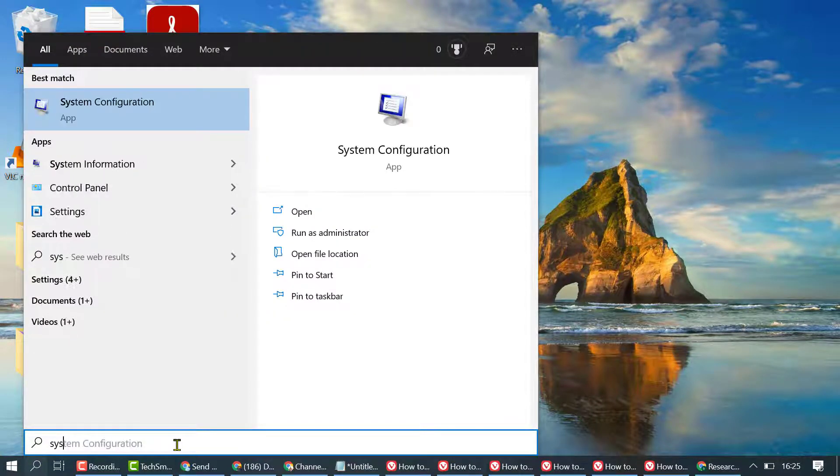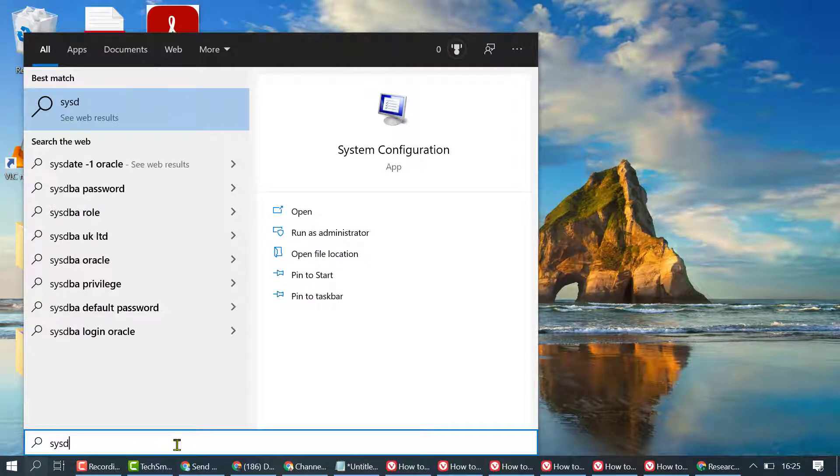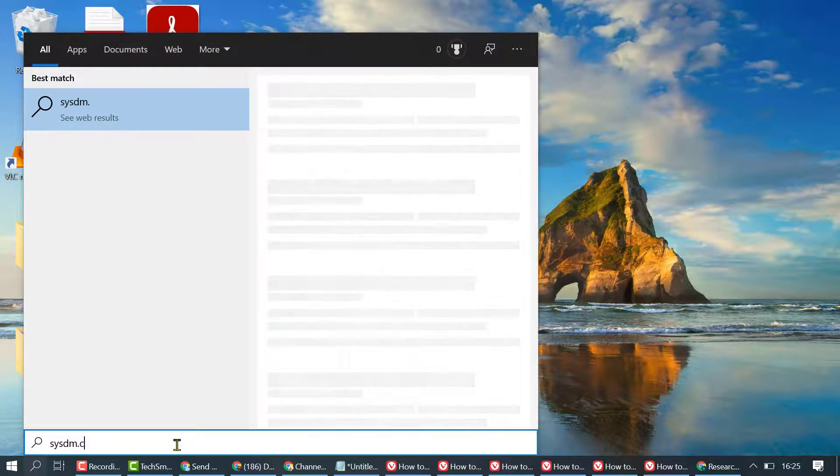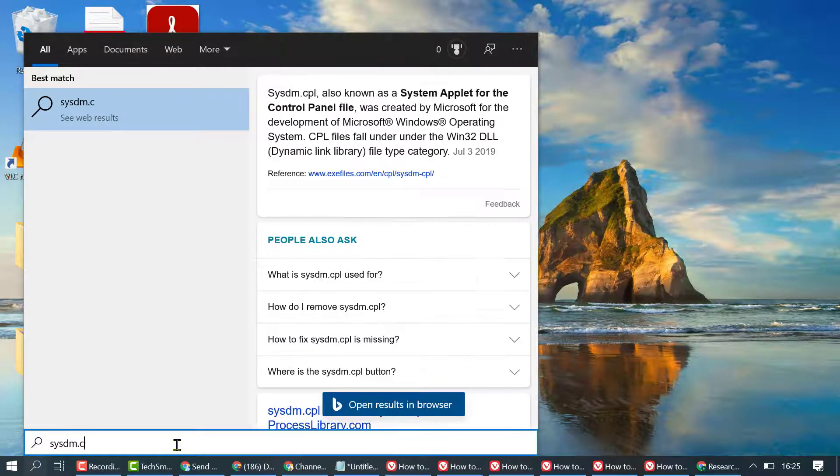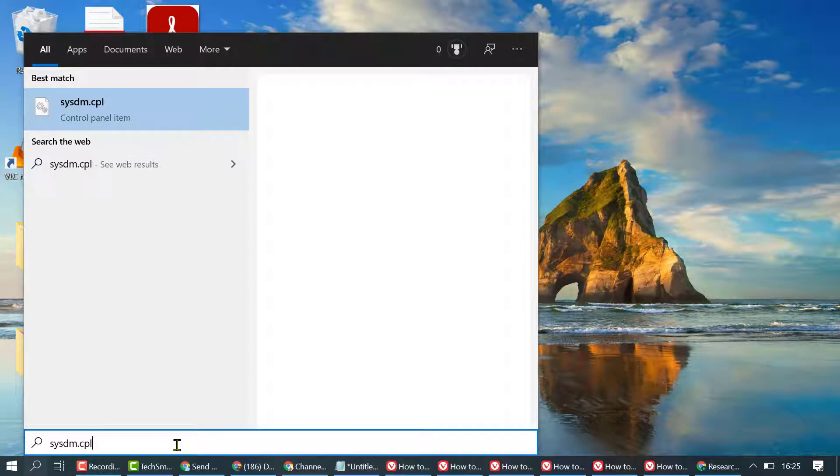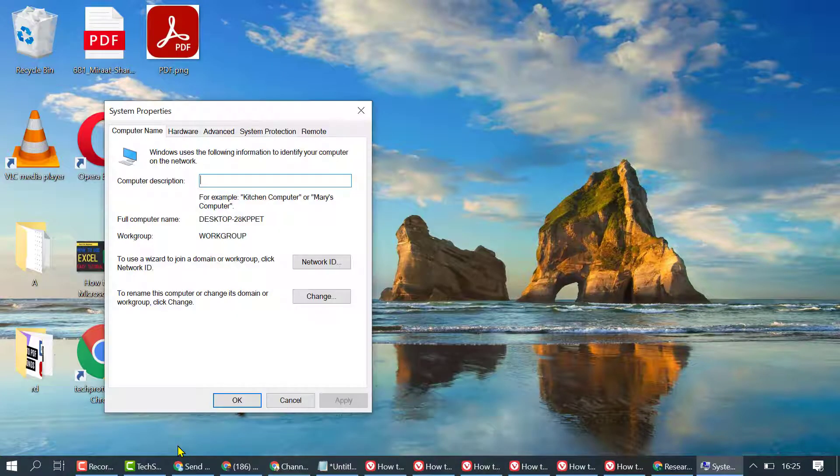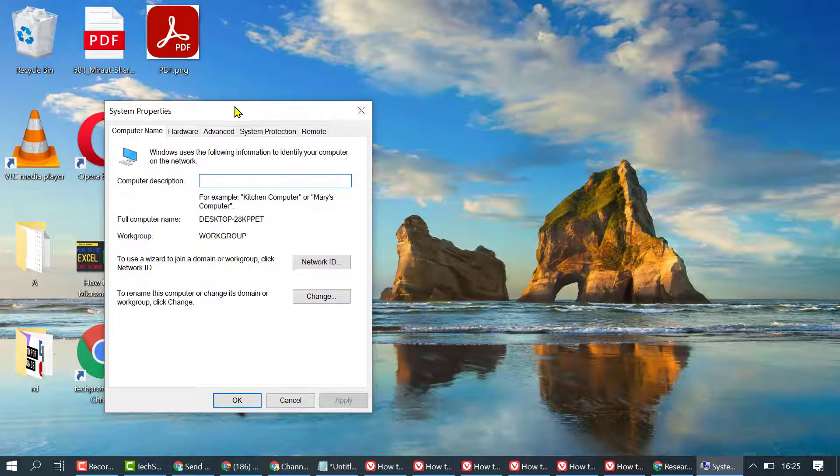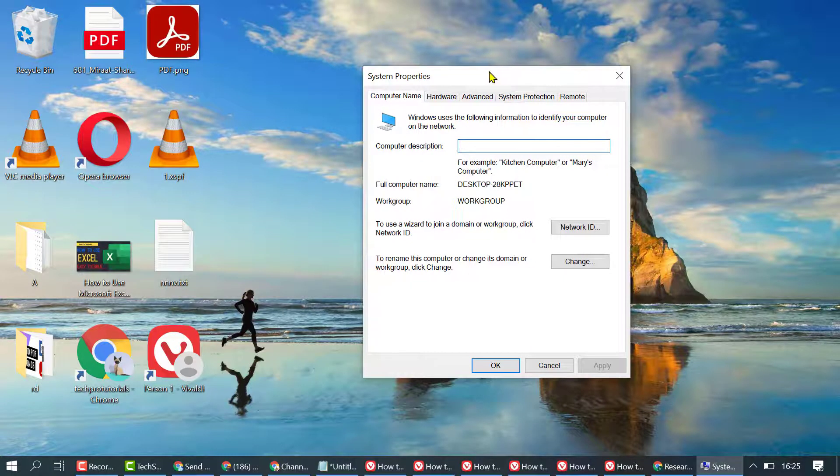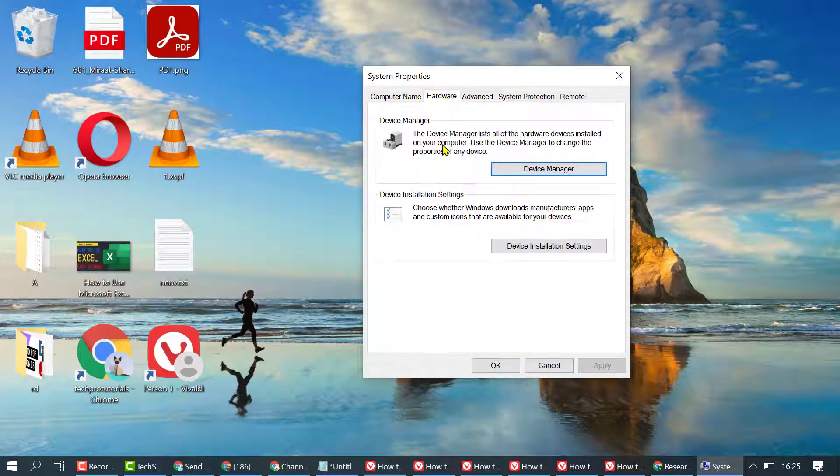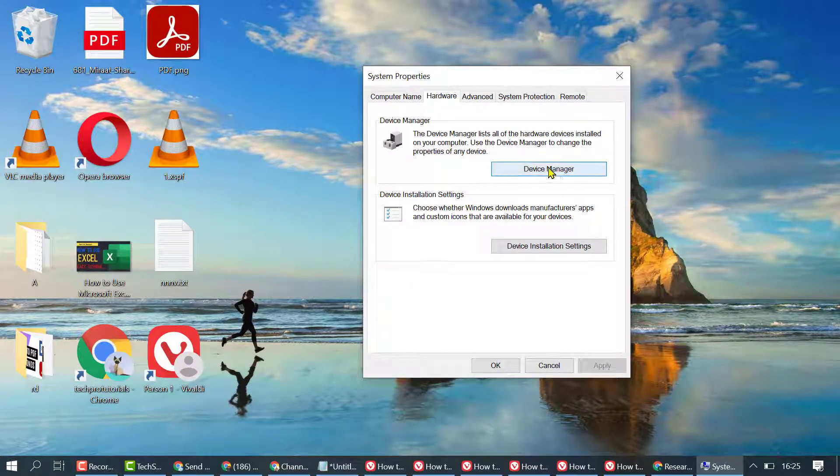sysdm.cpl and press Enter. Click on Hardware and then click on Device Manager.